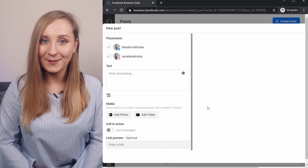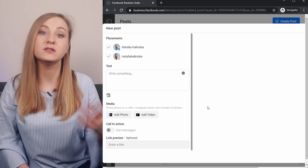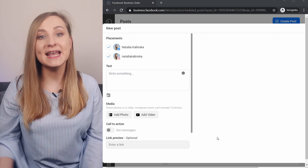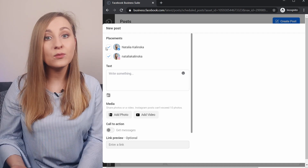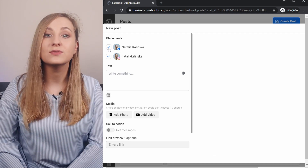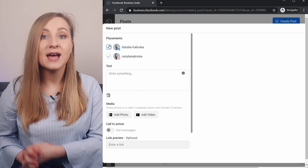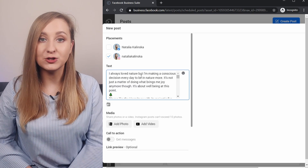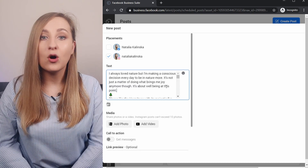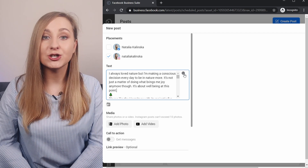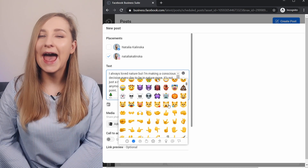Go ahead and click on the Create Post button in the top right corner and your new post window opens up. From here, you can choose whether you want it posted to Facebook, Instagram, or both — just tick the ones you want to choose. I'm going to choose Instagram, and then you can type up your caption. To the right of the box, you can also easily insert emojis into your post, which is quite handy.